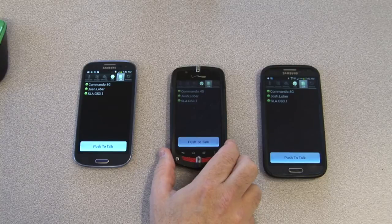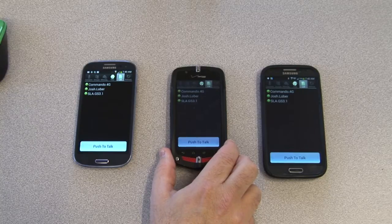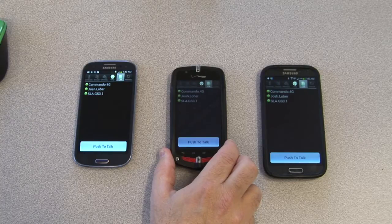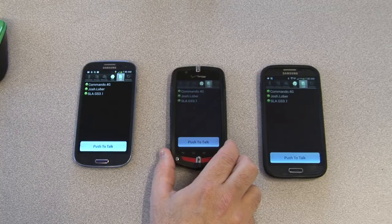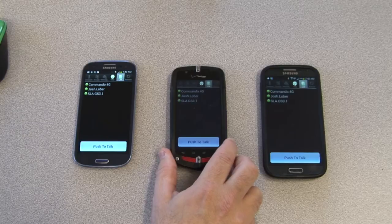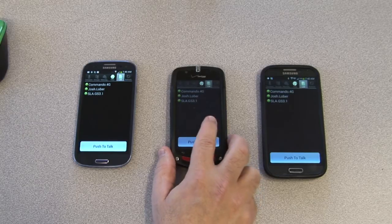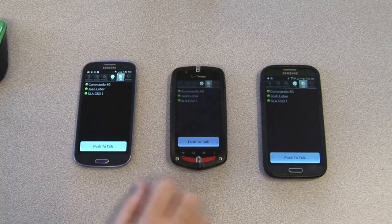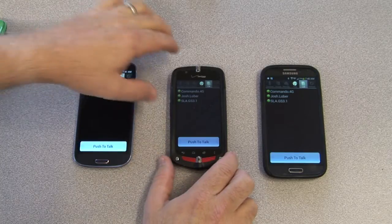The commando in the middle is using the new surveillance screen mode, set to about half brightness. For nighttime operations, you can dim your screen to prevent the glow. You can still press anywhere on the screen for push to talk, and on the Commando series you can also use the side button.